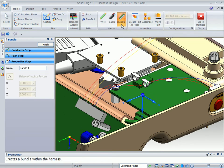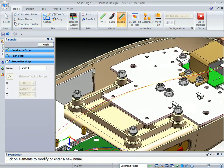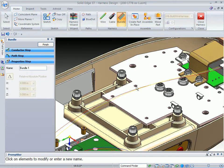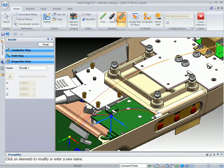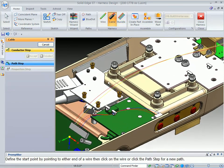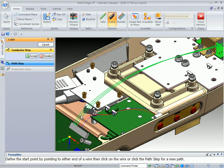Another option that we have is to create a cable. Here we've got three wires going across this entire part, but maybe the middle section needs a sheath around it or a cable. So if I identify the cable command and select — it is important to select the same end of the wire — and then accept that.